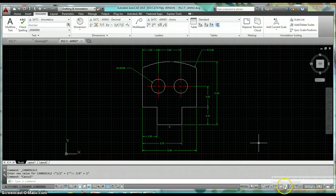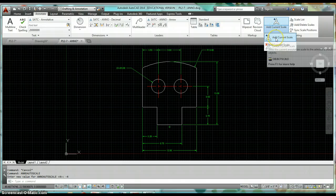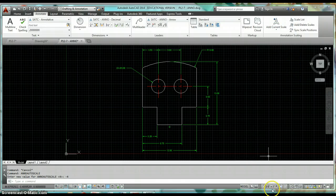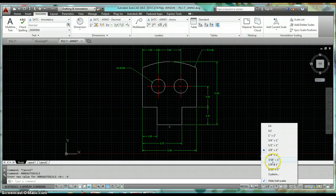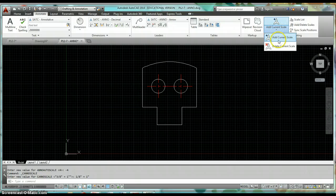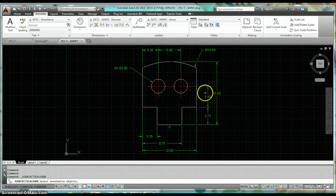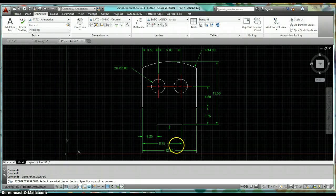Switch your scale — say we want to switch to eighth inch equals an inch — and click Add Current Scale. Now all of our dimensions show up and we can select which ones we want to be on this current scale.